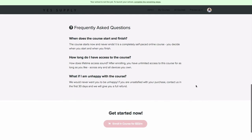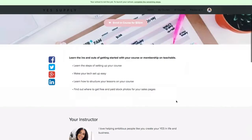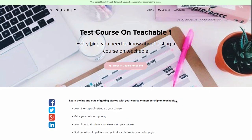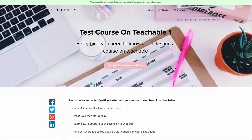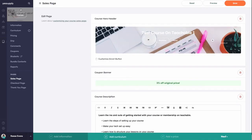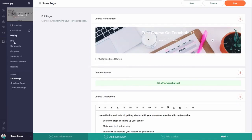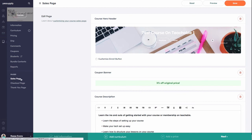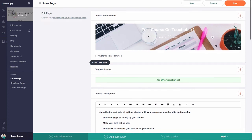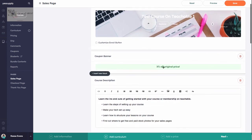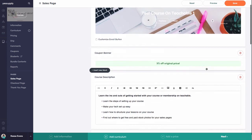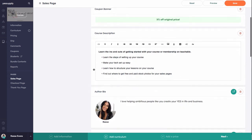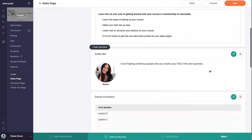To make any other updates to my school, I can head back to the Teachable homepage. Right here on the sidebar you'll see a section that says 'Pages' and 'Sales Page.' When you click on that, you can see the hero header. If there's a coupon, you can add it there. You'll see the course description we added, my bio, and the curriculum.